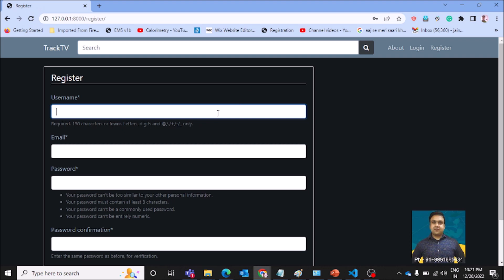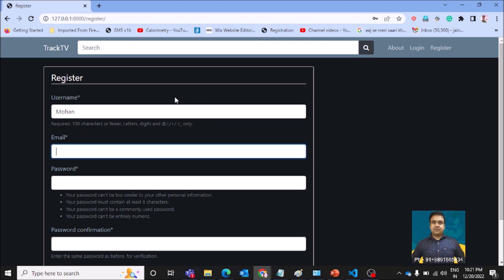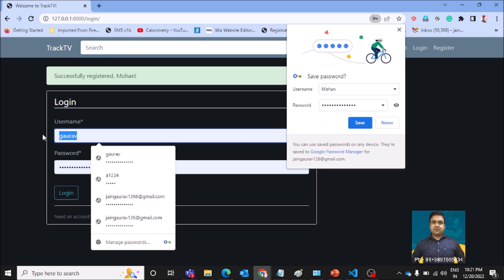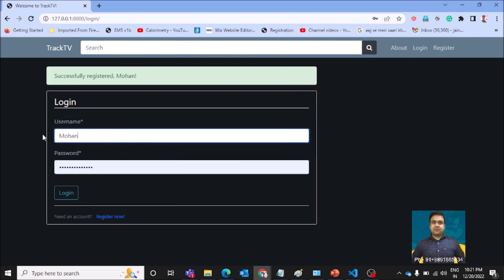Once you hit the register button, it will redirect you to this page where you register a profile with some random information. Let's do it quickly. I am registering a profile with my father's name for now. Let me quickly log in into the system.